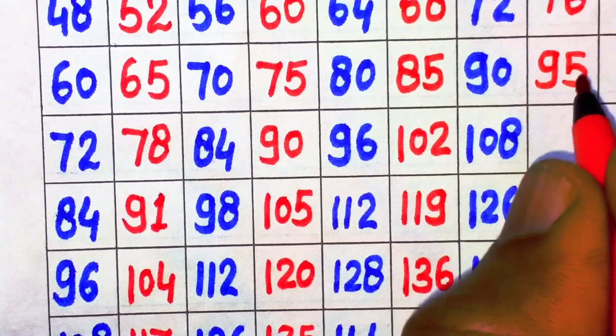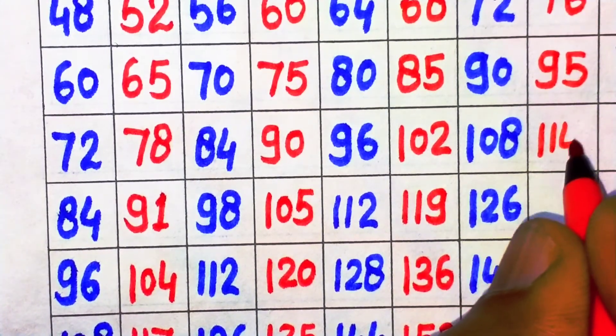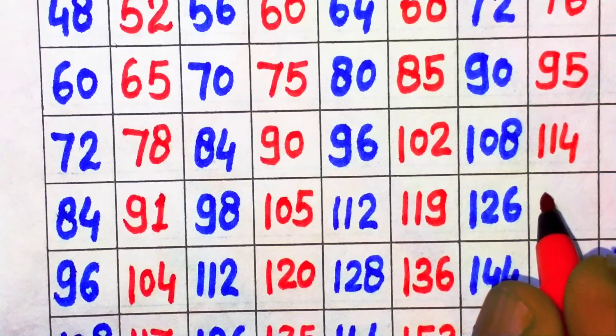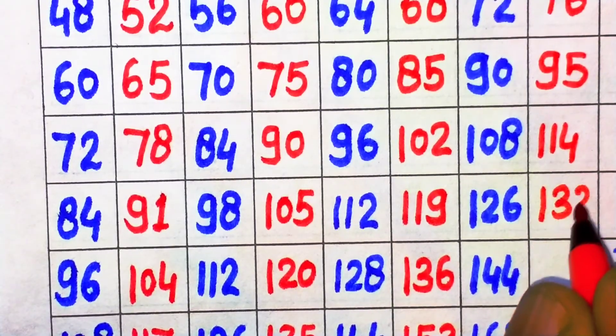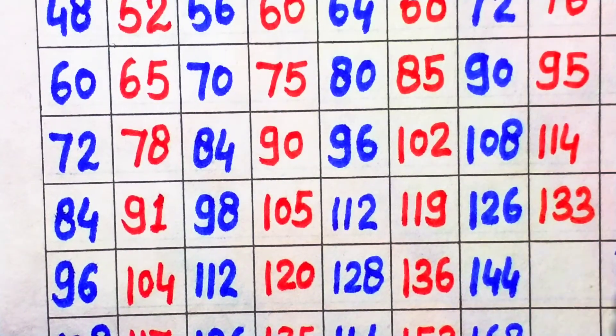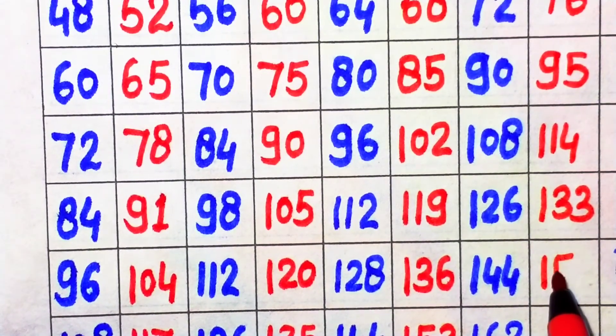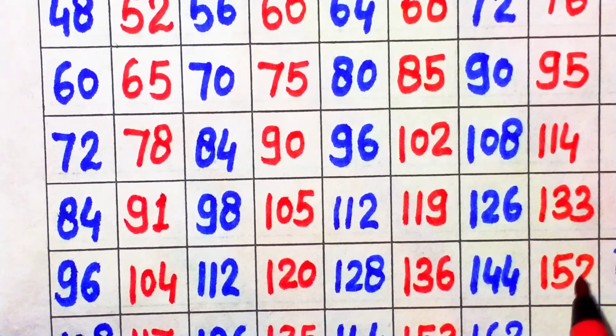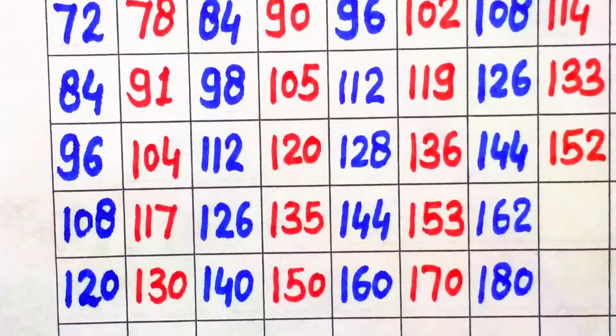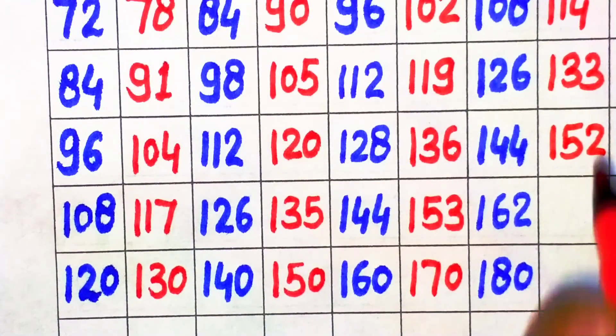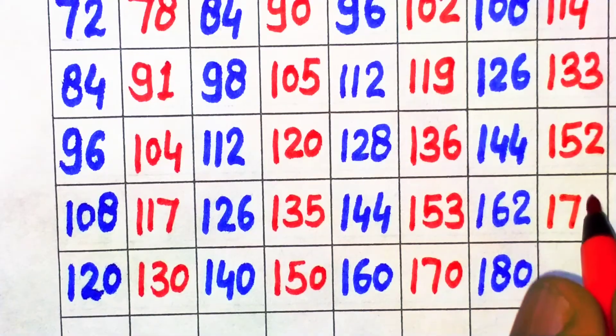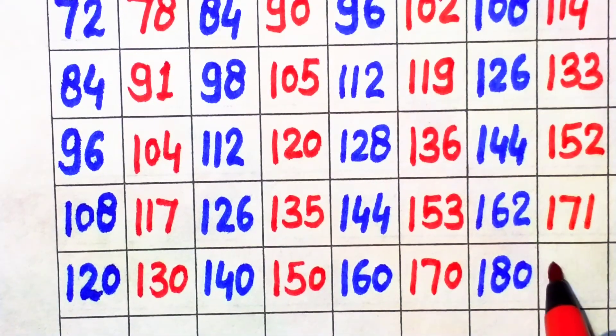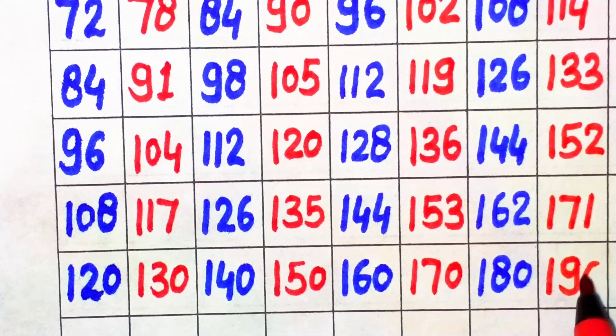19 times 6 is 114, 19 times 7 is 133, 19 times 8 is 152, 19 times 9 is 171, 19 times 10 is 190.